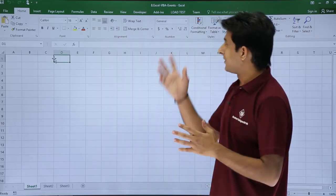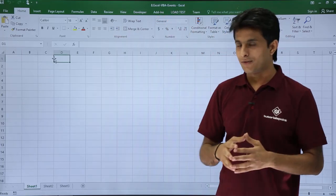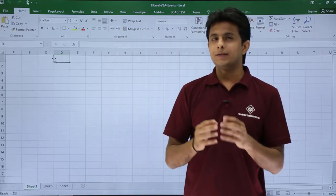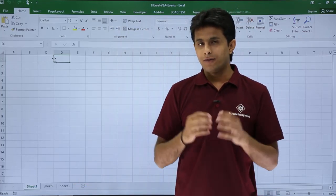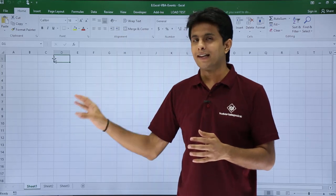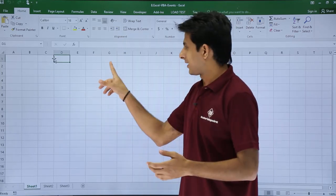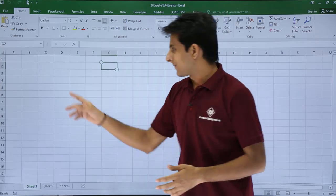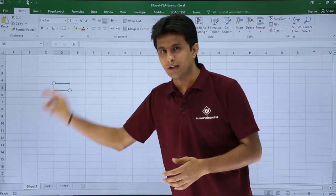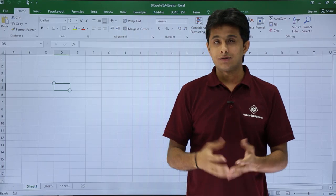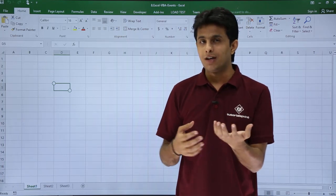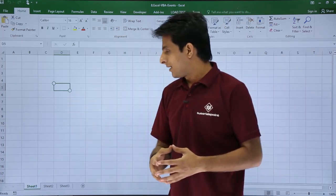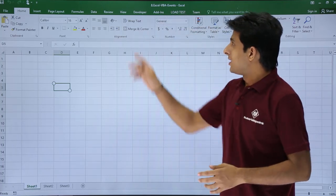I'm in the Excel VBA events file and I have few sheets here. Now what I want is I want to create an event where if I keep on changing the cells, my cell color should change. If I keep my cursor at this location, the cell color should change. If I move from this place to another place, the selected cell color should change. That is nothing but triggering the event because of which there is something happening at the back end.